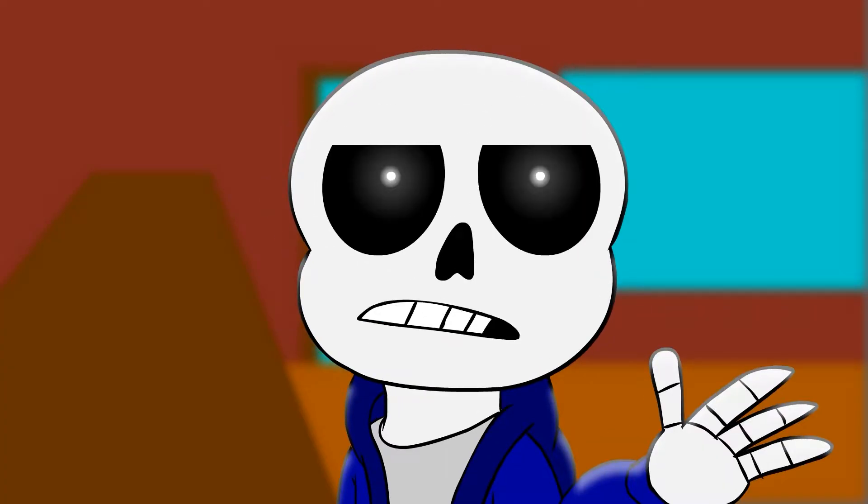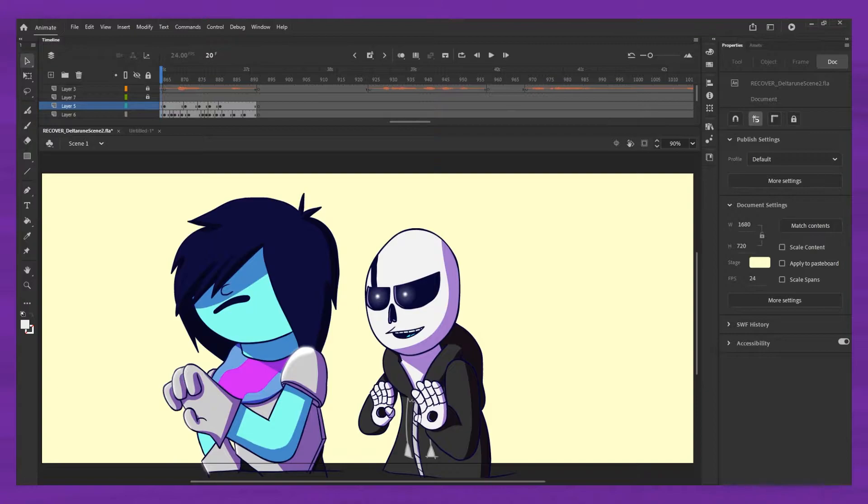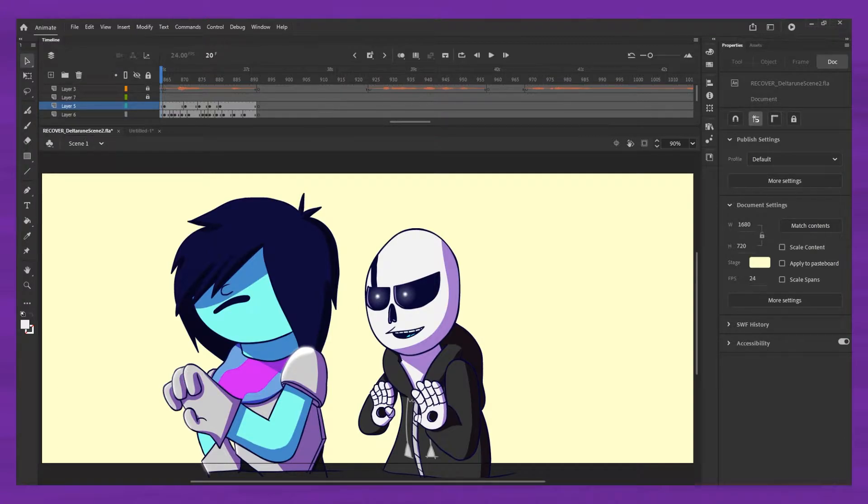But in Adobe Animate, it's kind of hard to do it without also covering up like the black outlines of a character.